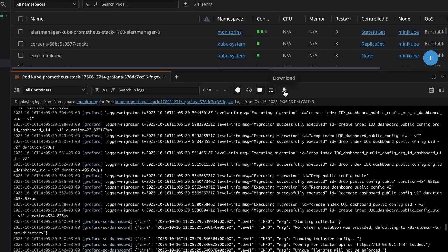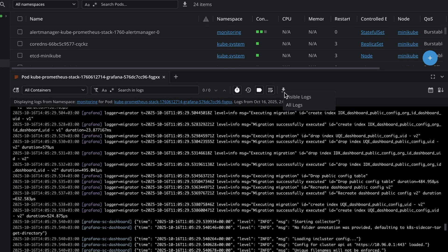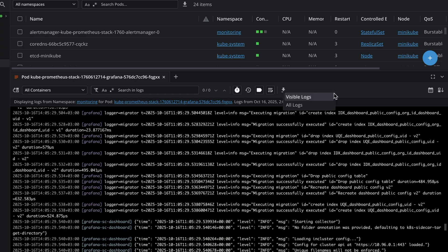You can also easily download the logs. You can download the visible ones or all the logs if you want.